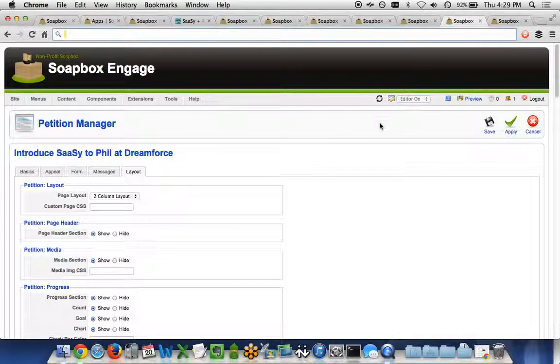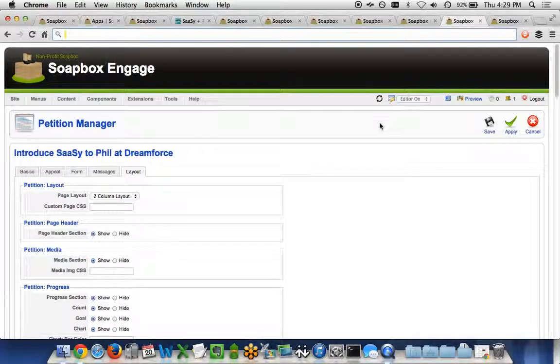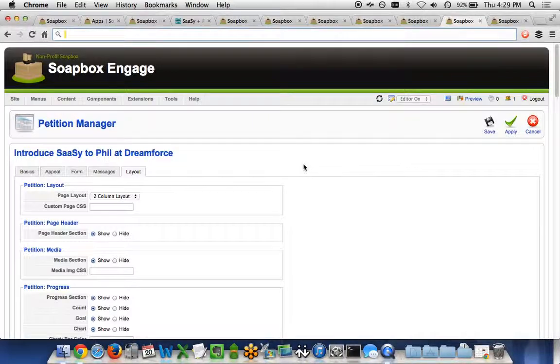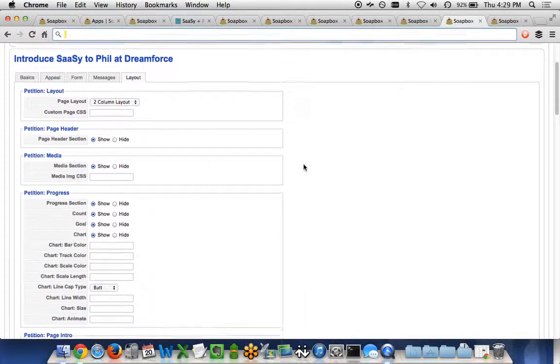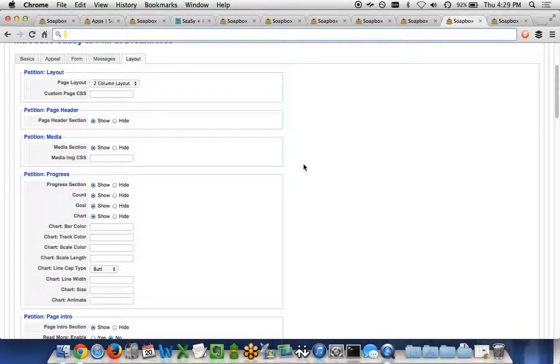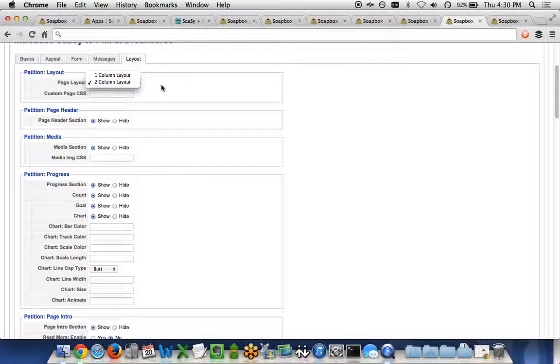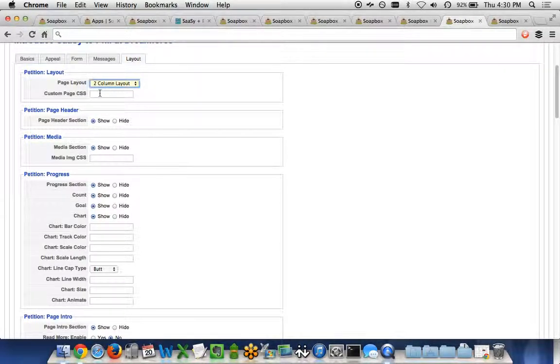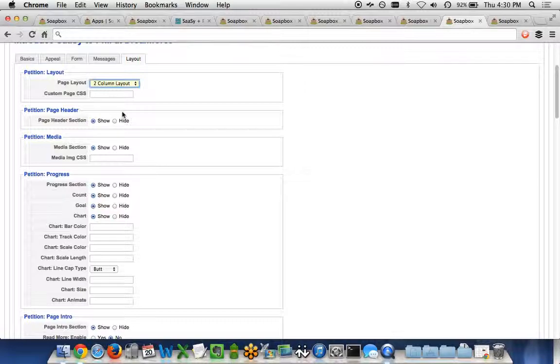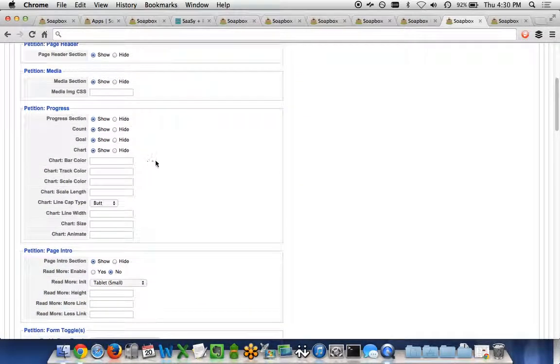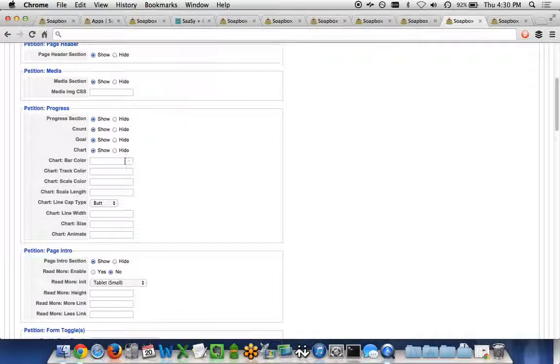Finally, if you want to customize any of the layout view for this particular petition, we've got a lot of controls for you to do without ever having to contact us. You can choose the page layout to be a two-column or one-column layout, any custom page CSS designs you might have, the page header, the media, the progress section down to the colors of the bars and the tracks and the scale, etc., the page intro.